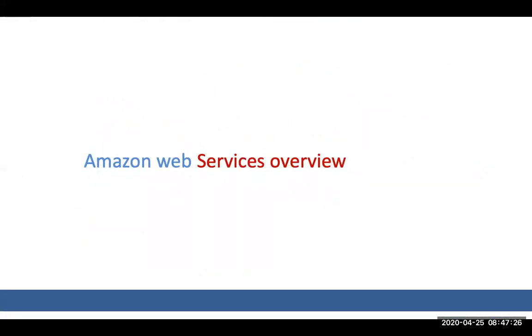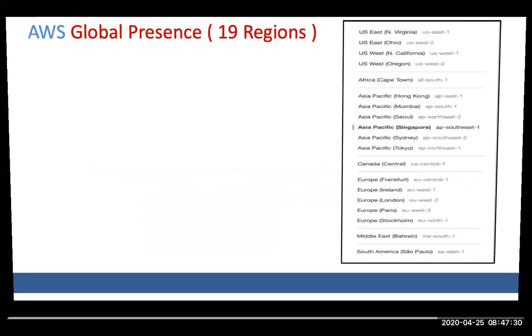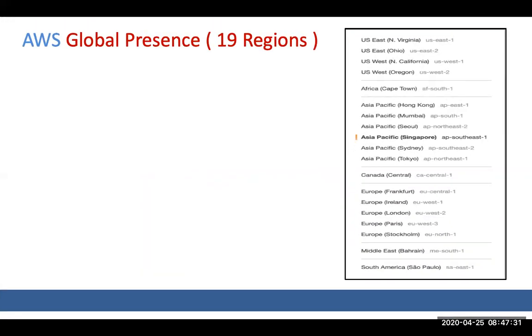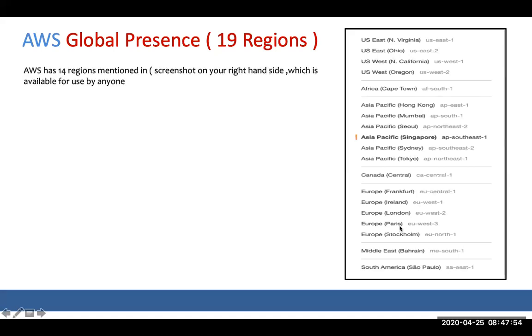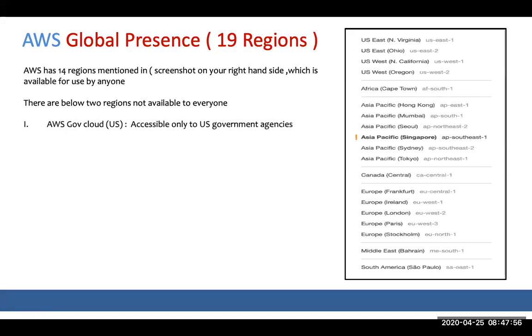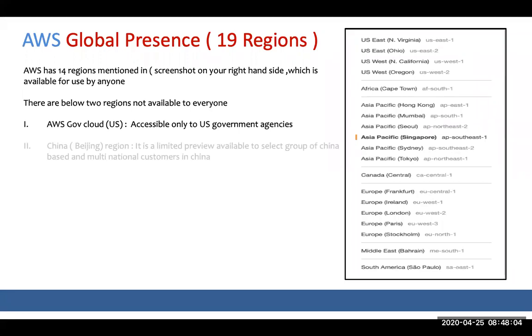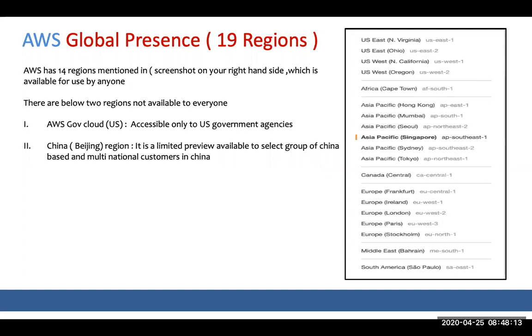Let's jump into the AWS services overview. AWS is currently having 19 regions. What it means is they have 19 physical countries where they have data centers. The list is on your right hand side. There's AWS GovCloud dedicated for government agencies, and China Beijing region very limited to Chinese companies. Minus these two regions, all the other regions are open for public.